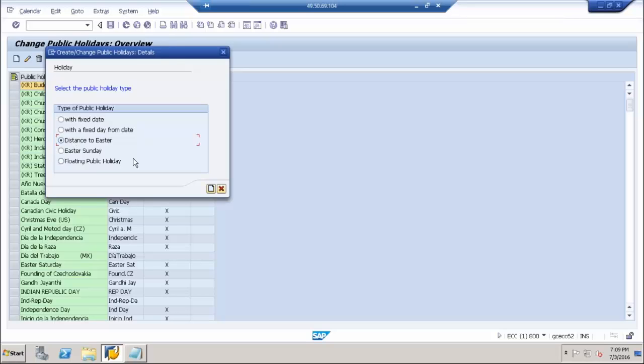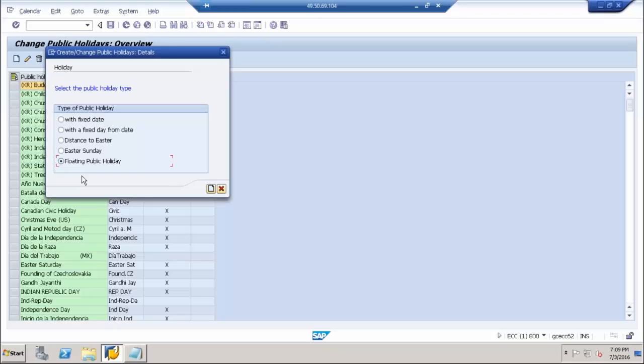Floating public holidays are holidays which change dates every year. For example, we have Eid, in India we have Diwali. There are certain holidays which change their date every year. Those holidays get listed under floating public holidays. Let's go to each one of these screens. Let's try a fixed date first and we'll go to each one.